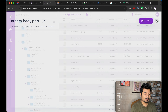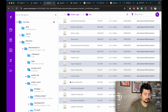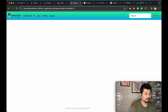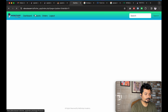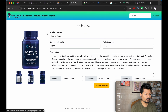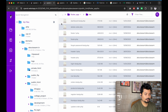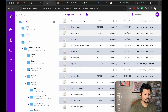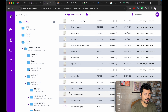Now we will go to update-order.php. Before going to the update, we will copy all the content from the orders page. We will go to update-order and be modifying the status. We will delete the unnecessary columns and keep only the status column, renaming it appropriately.